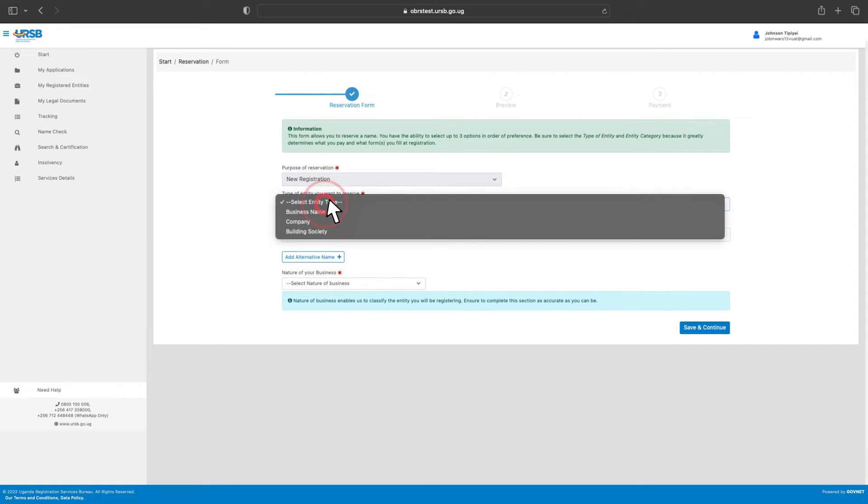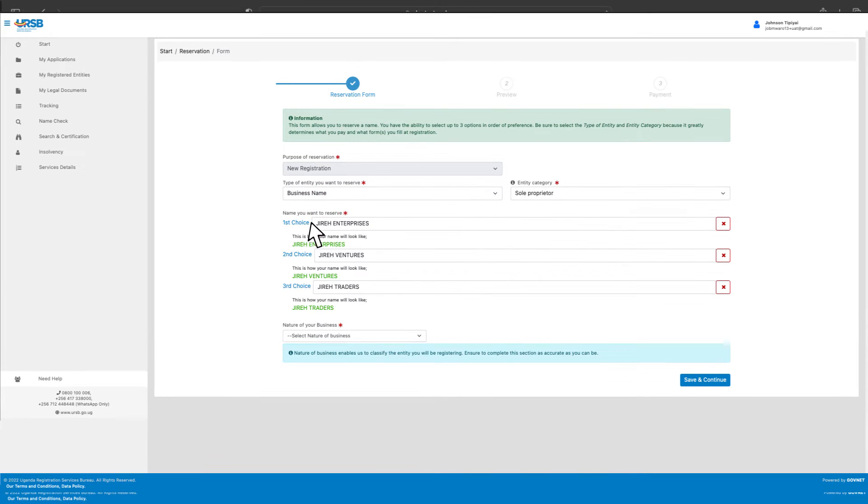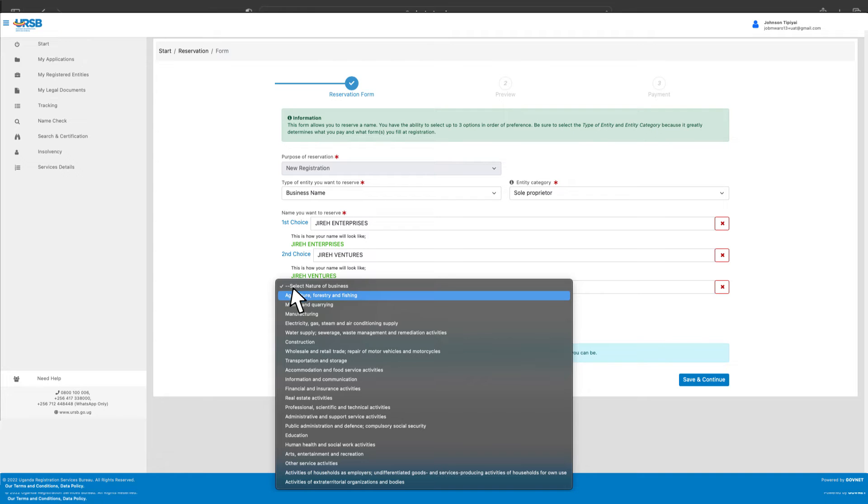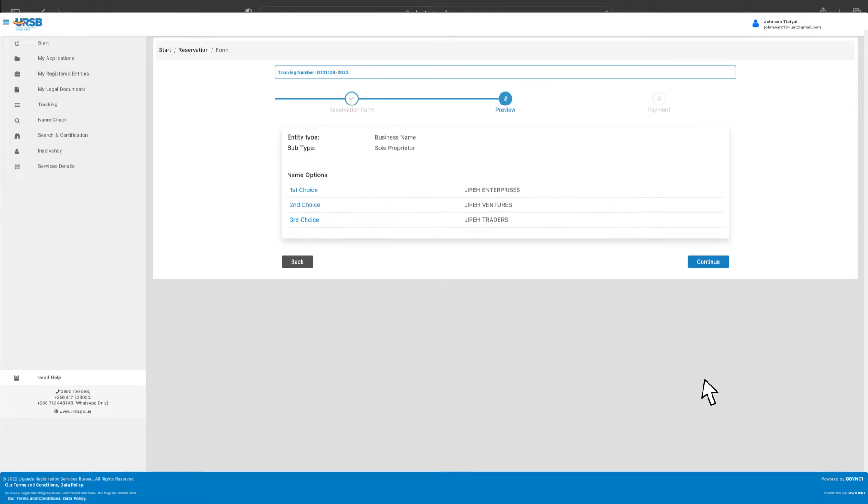Select the Entity Type and Entity Subtype. Enter at least one entity name and up to a maximum of three name options with the first name mandatory. Preview the details entered.